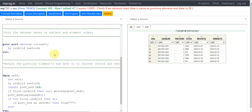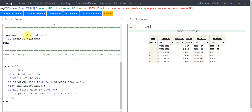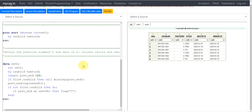To achieve this, I am sorting the records based on USUBJID and trial arm element order, because that's how they can be chronologically ordered. The main logic is to retain the previous element's end date onto the current record and then cross-check if the start date on that record is equivalent to the previous end date. We use the LAG function in SAS to fetch the previous record's value onto the current record.